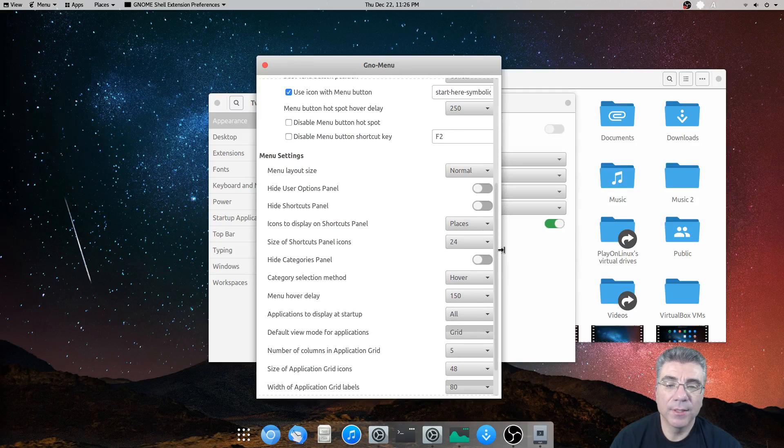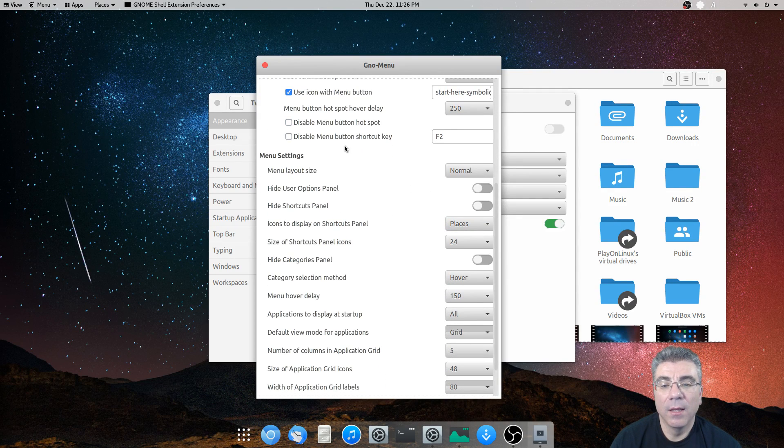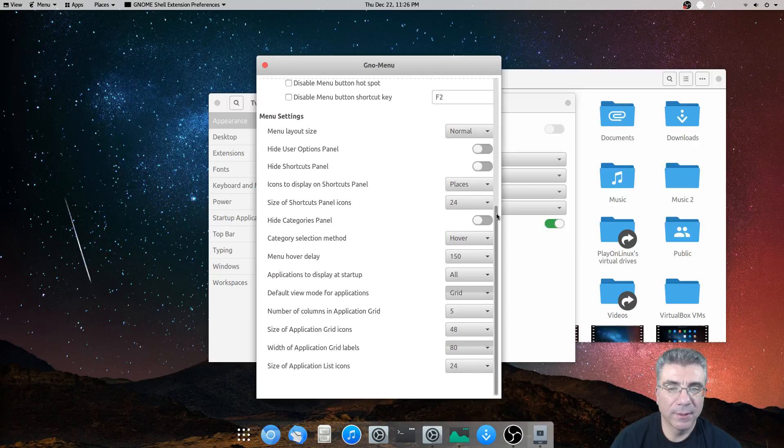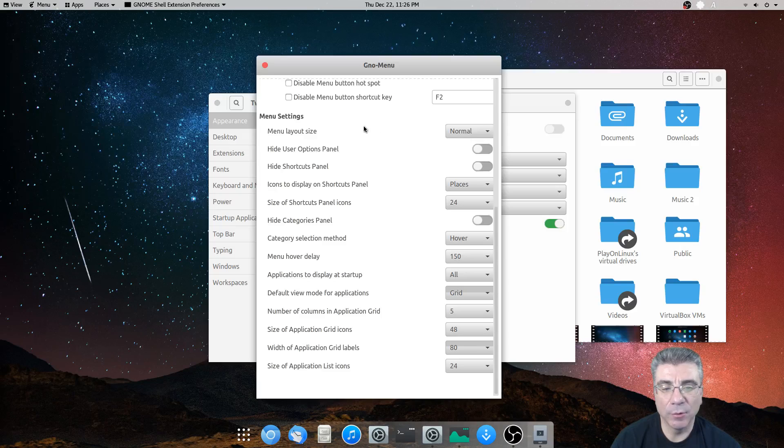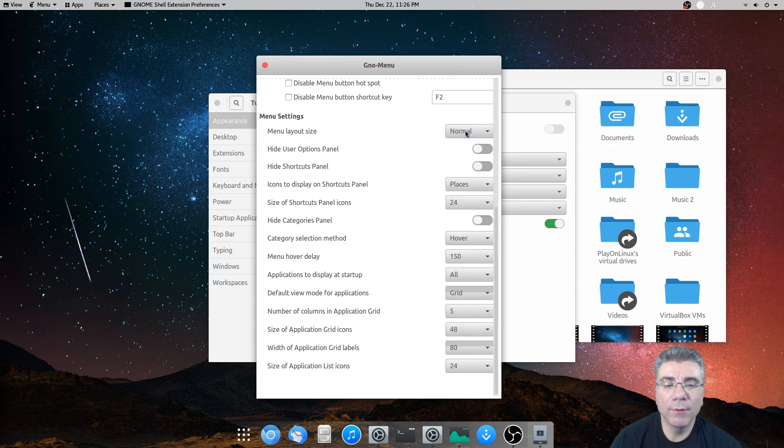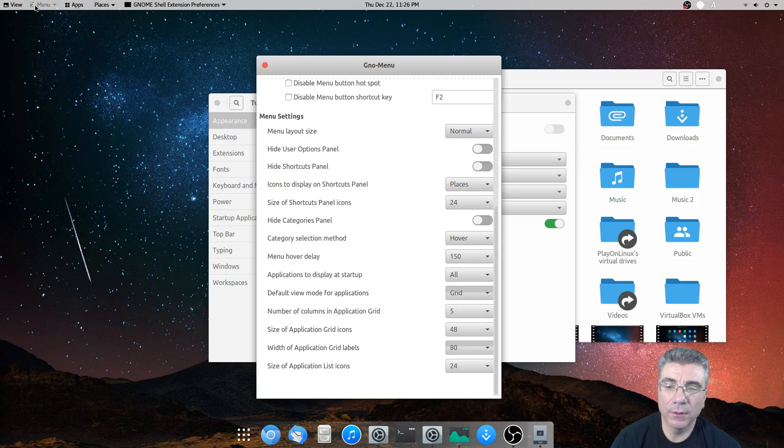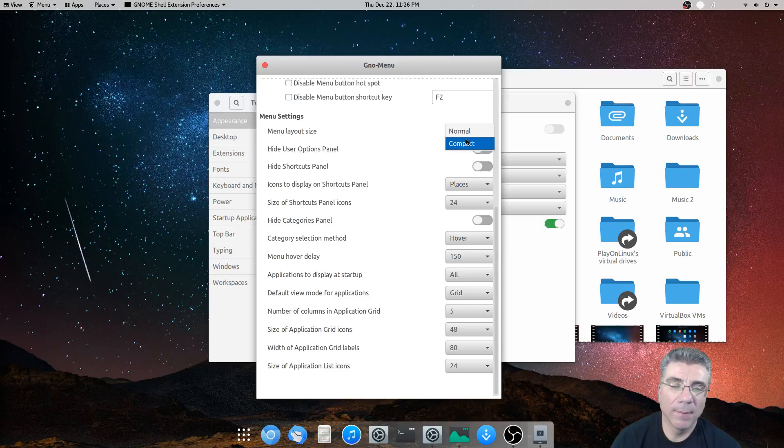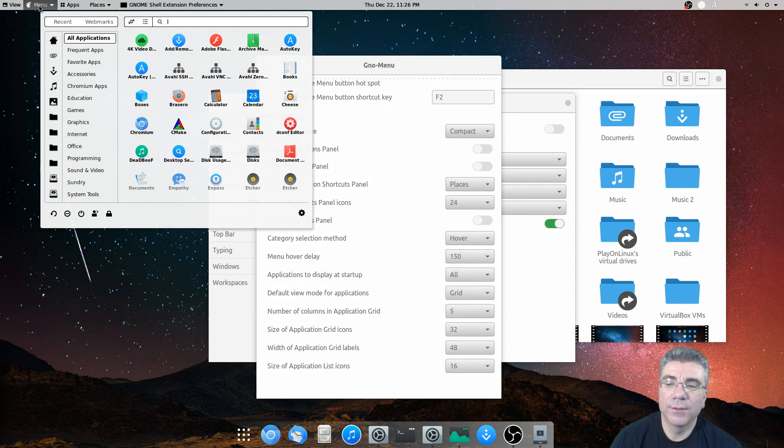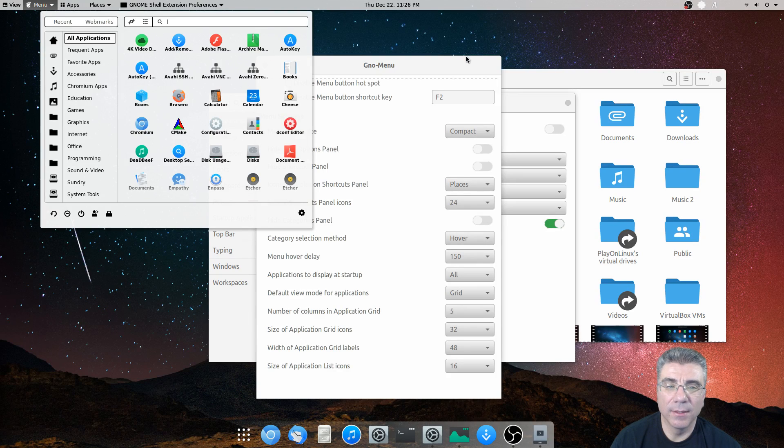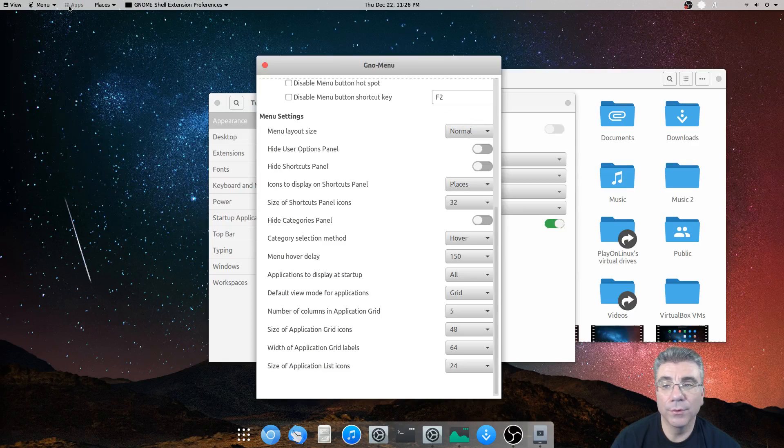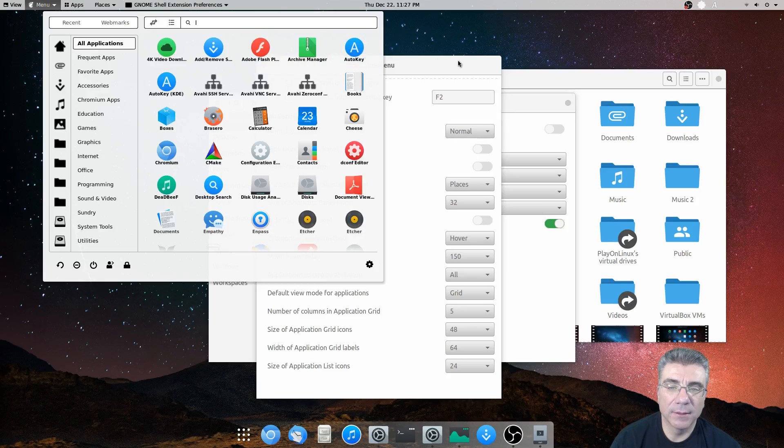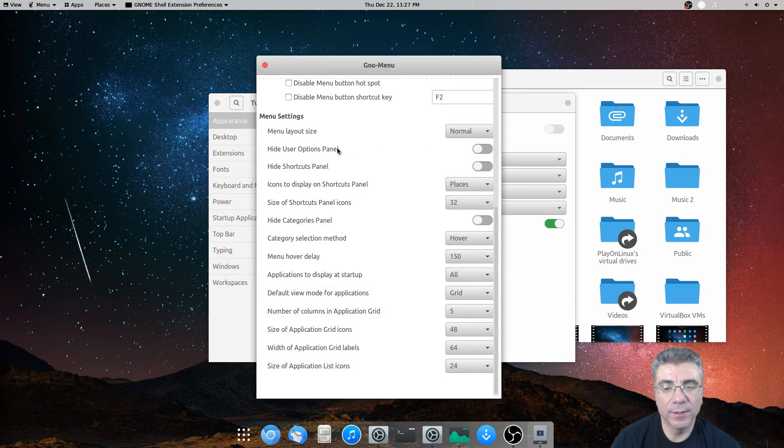All right. So you can disable the menu button hotspot. And you can disable the menu button shortcut key, which I don't, I'm a shortcut guy, so I don't disable that. So the menu layout side, you can either do normal, which looks like this, or you can do compact. Which kind of shortens it a little bit, lowers the app size and everything. But I am partial to the normal. So, a little bit bigger icons and whatnot.